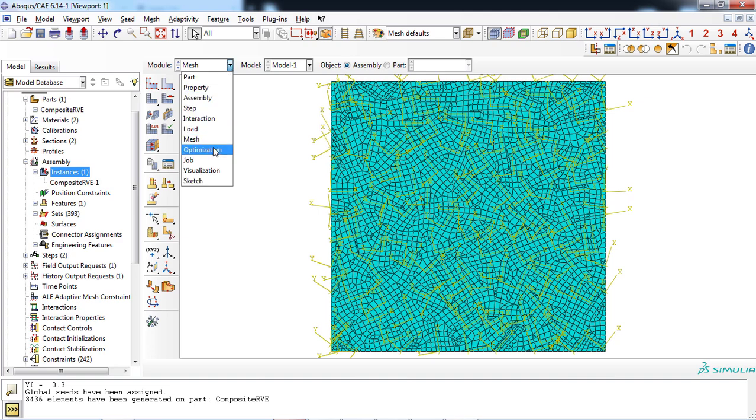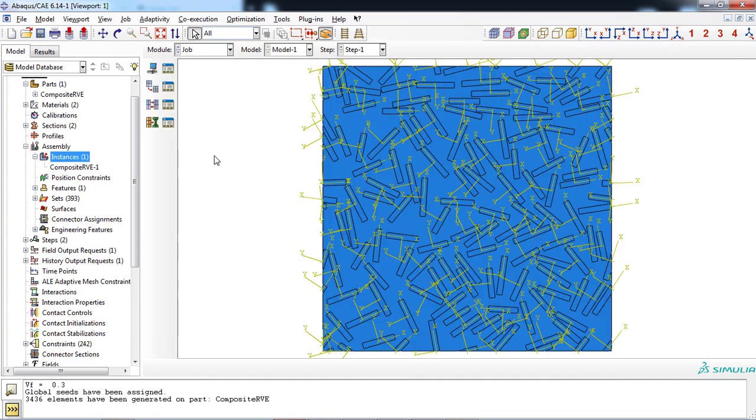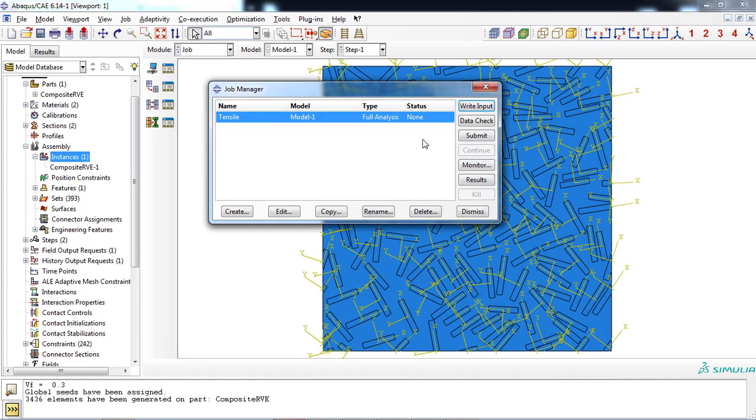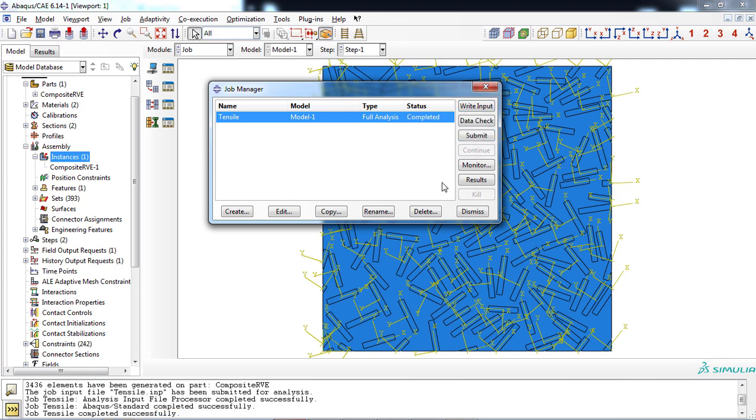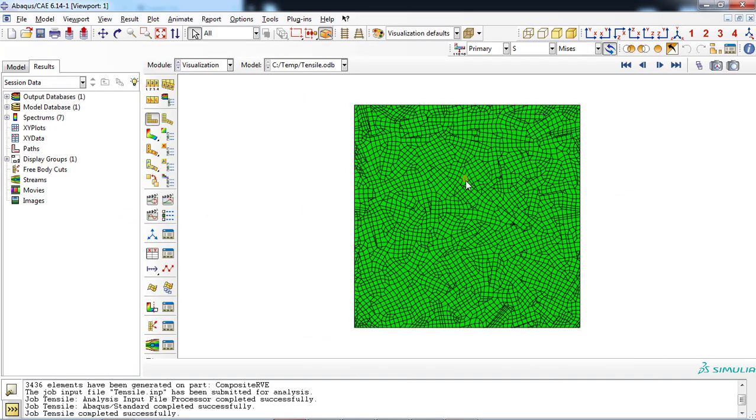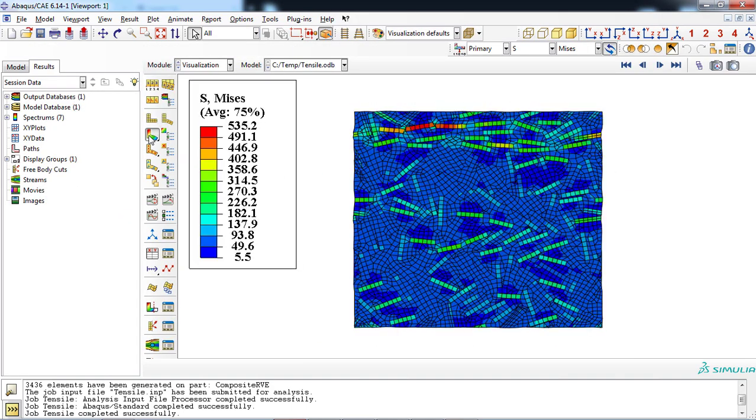Now, the model is ready to be solved by submitting the job. You can observe the result in the visualization. Now, let's discuss about the plugin interface.